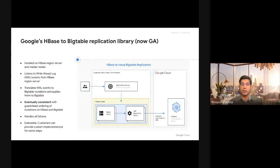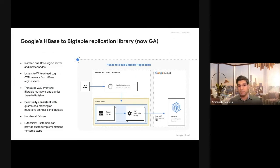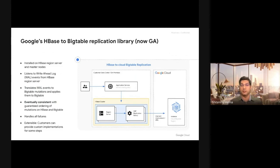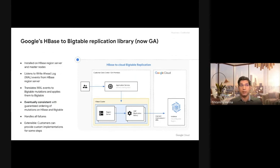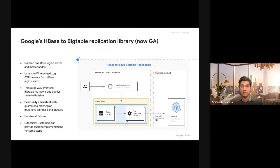Let's look at the new library, the new tooling that we are launching today for HBase to Bigtable live migrations. It's called Google Cloud's HBase to Cloud Bigtable replication library. This replication library is essentially an extension to HBase replication service. It is installed on HBase region servers and master. It basically listens to the HBase write-ahead log events from the HBase application service, translates them to Cloud Bigtable mutations and writes them.